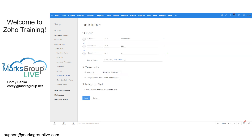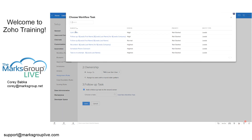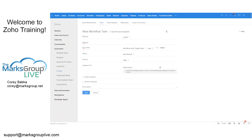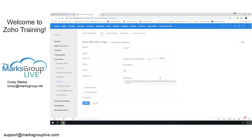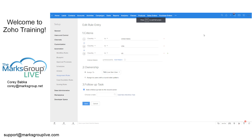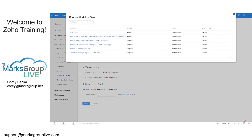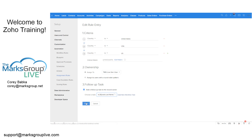There's also a final piece I really like: you can add a follow-up task. The task can be one you already have as a workflow task, or you can add a new workflow task. If you choose an existing workflow, for instance a follow-up task for this person, you select it and save it. That's the automation piece — taking advantage of Zoho CRM for automatic assignment and task creation.